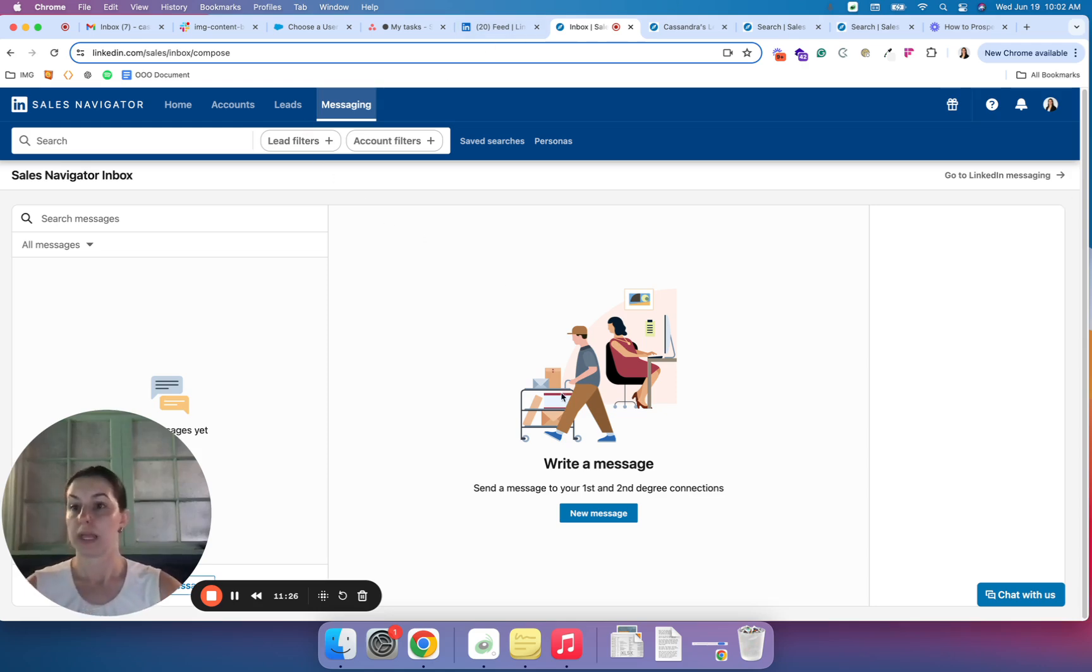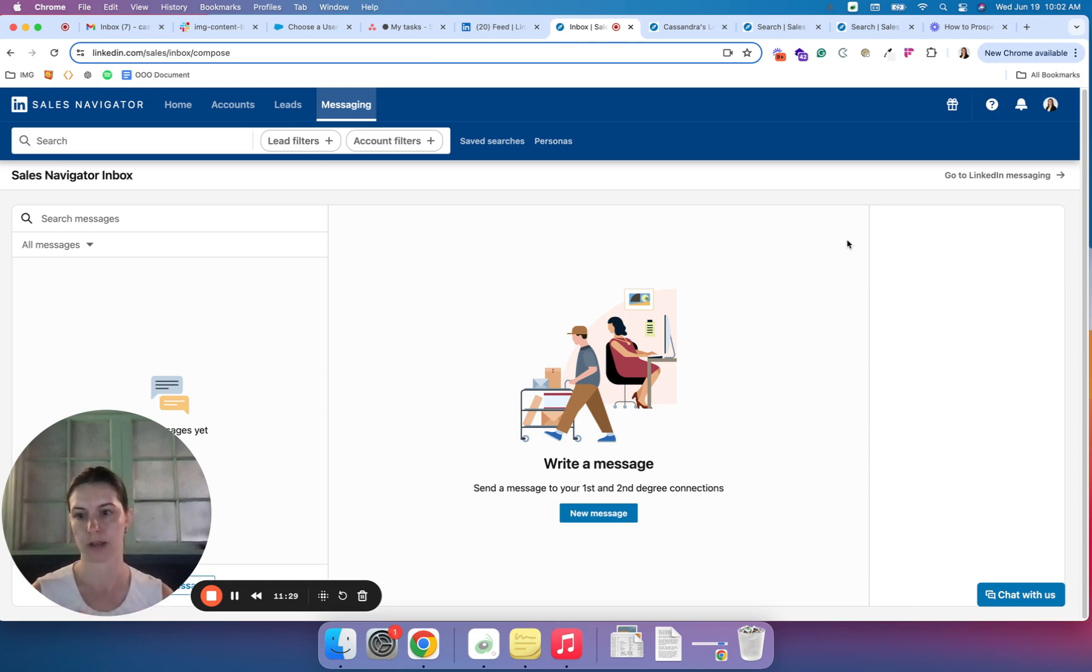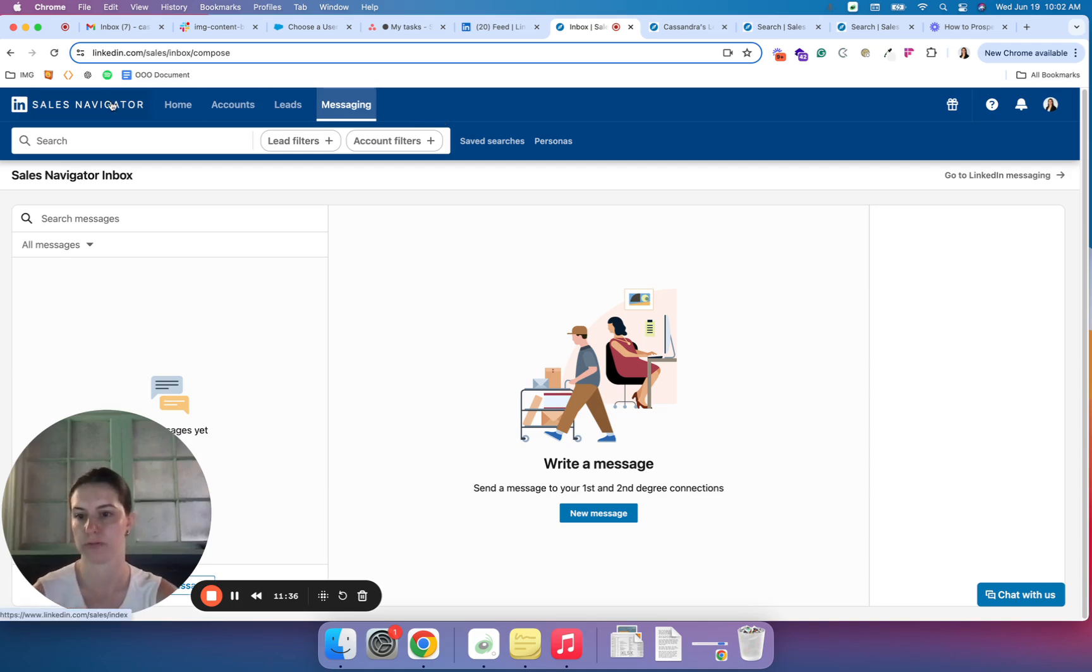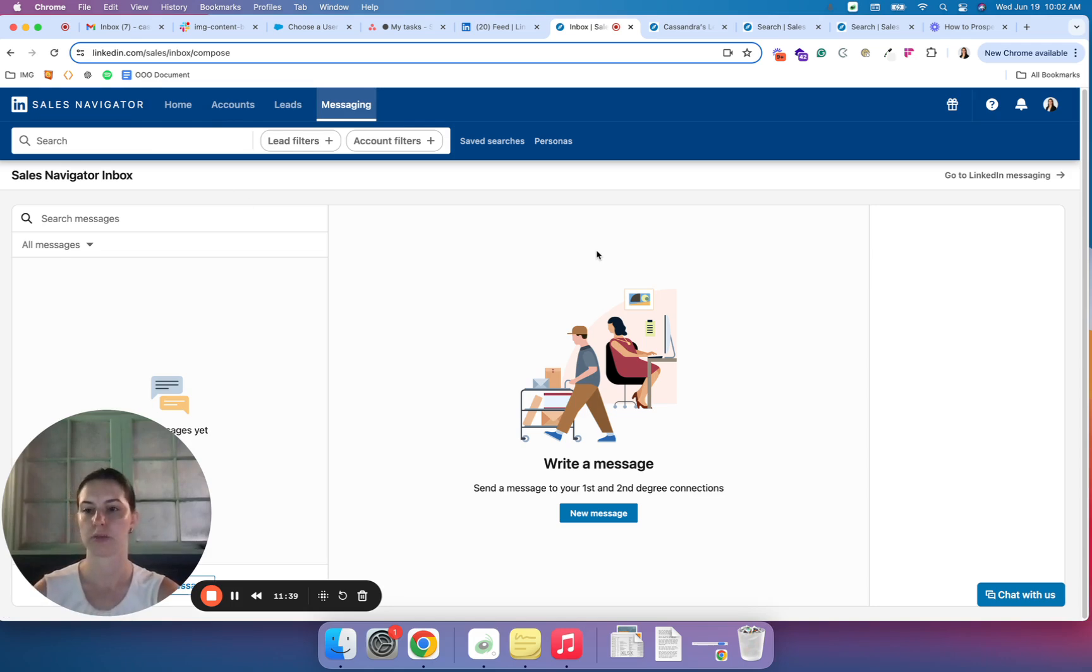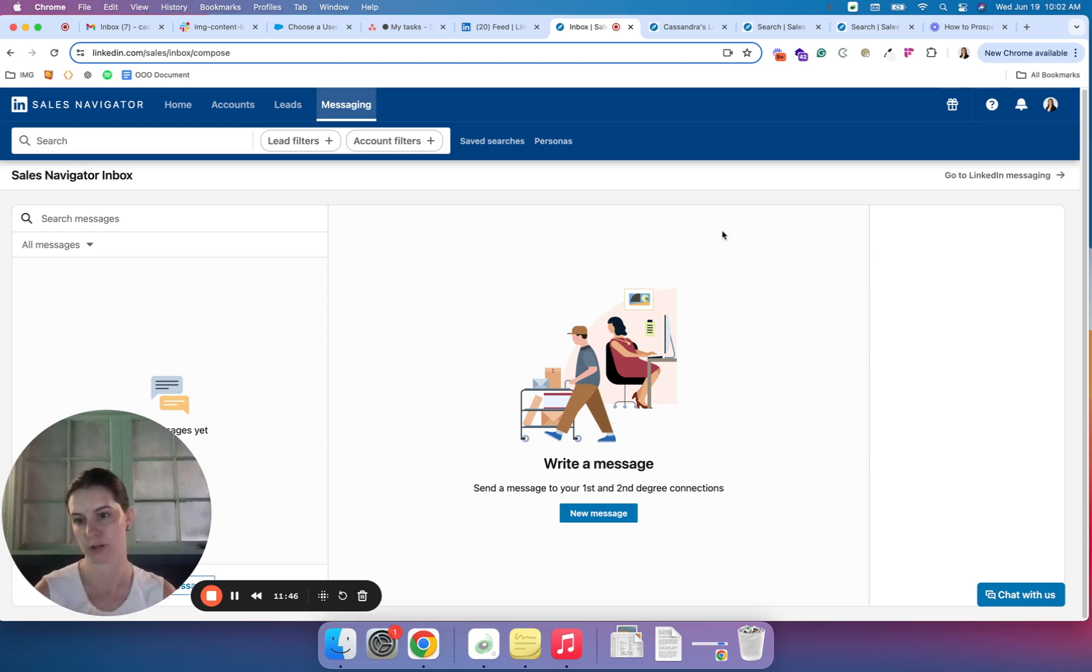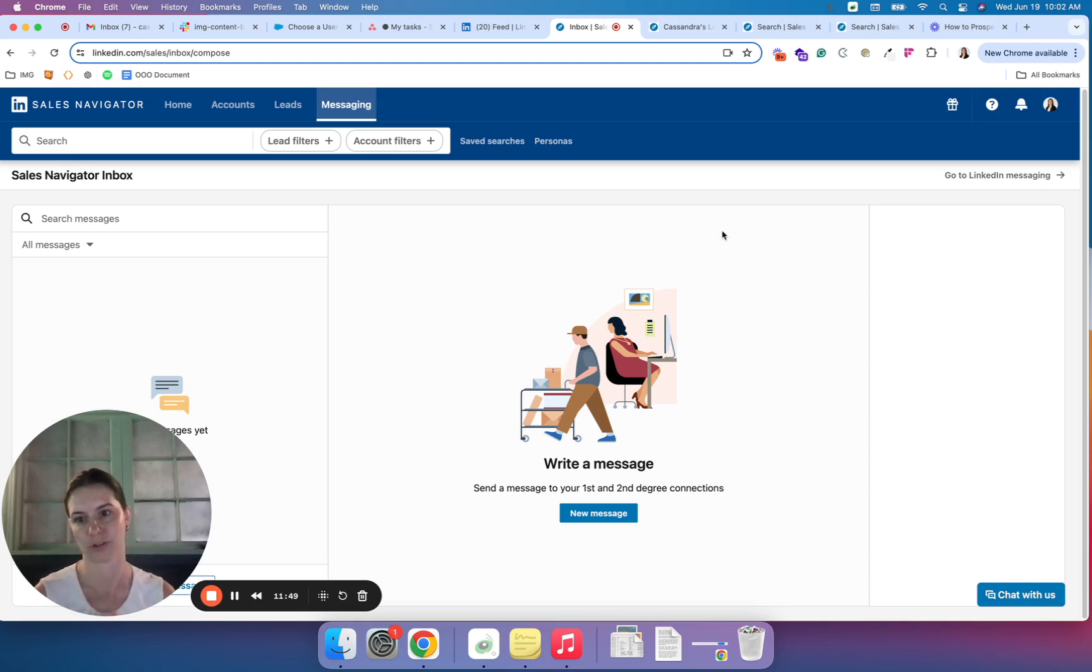So in sum, LinkedIn Sales Navigator has fantastic targeting options. You can create many different lead lists and saved searches for all of the different types of individuals you may want to target. And then you can actually manage all of your communication, your notes, your updates in one single platform to the point of conversion. And then you can bring them into your additional campaigns.